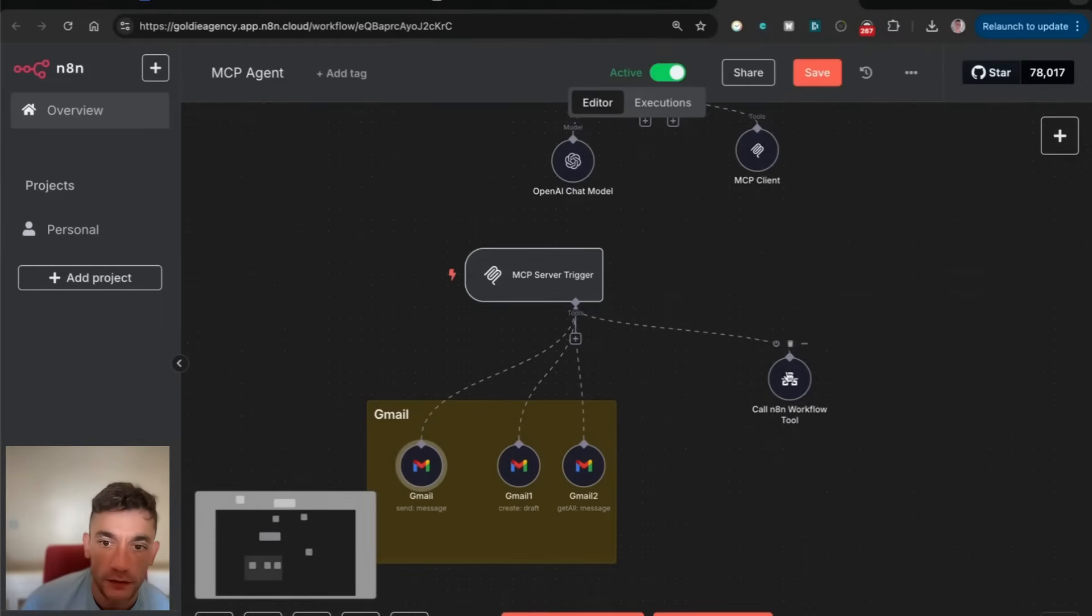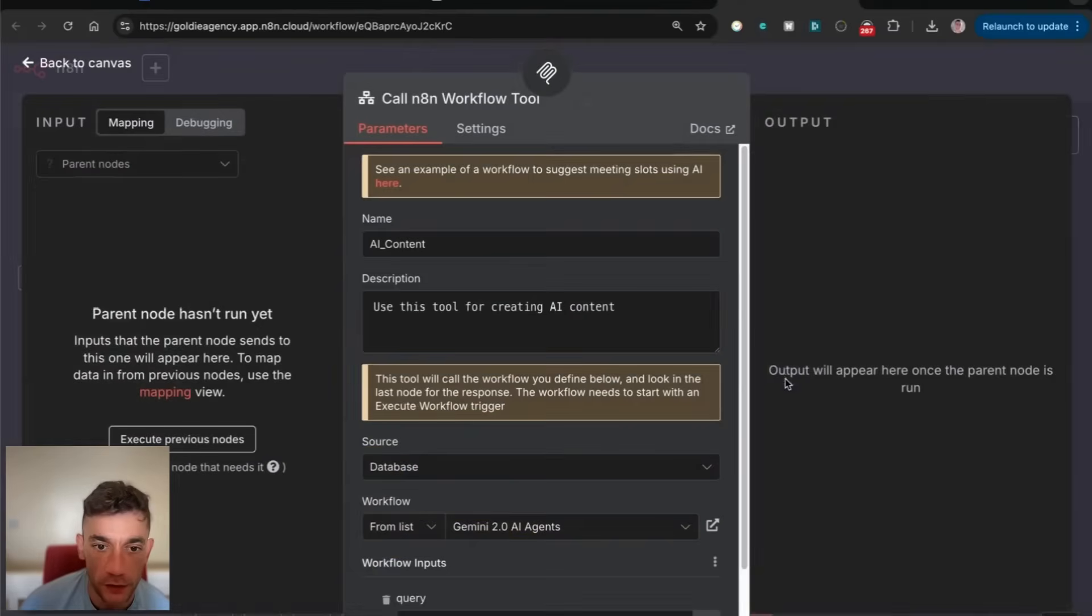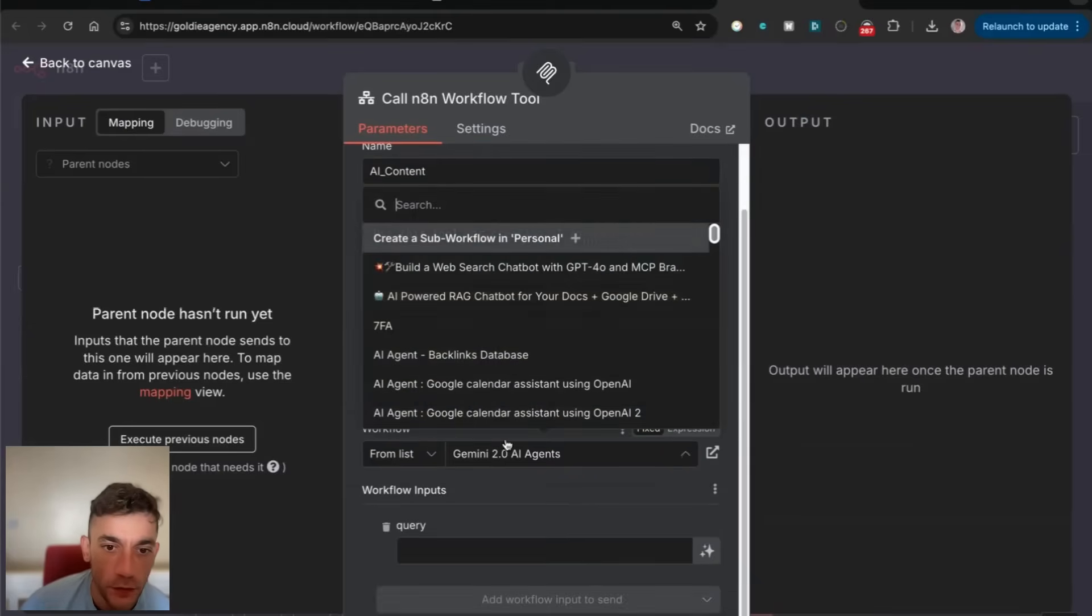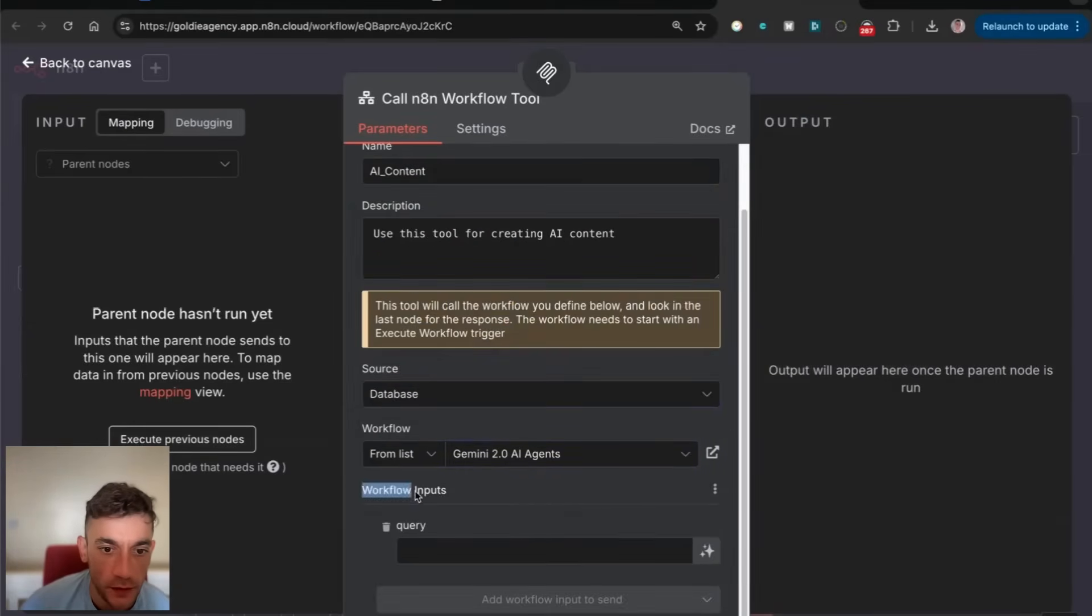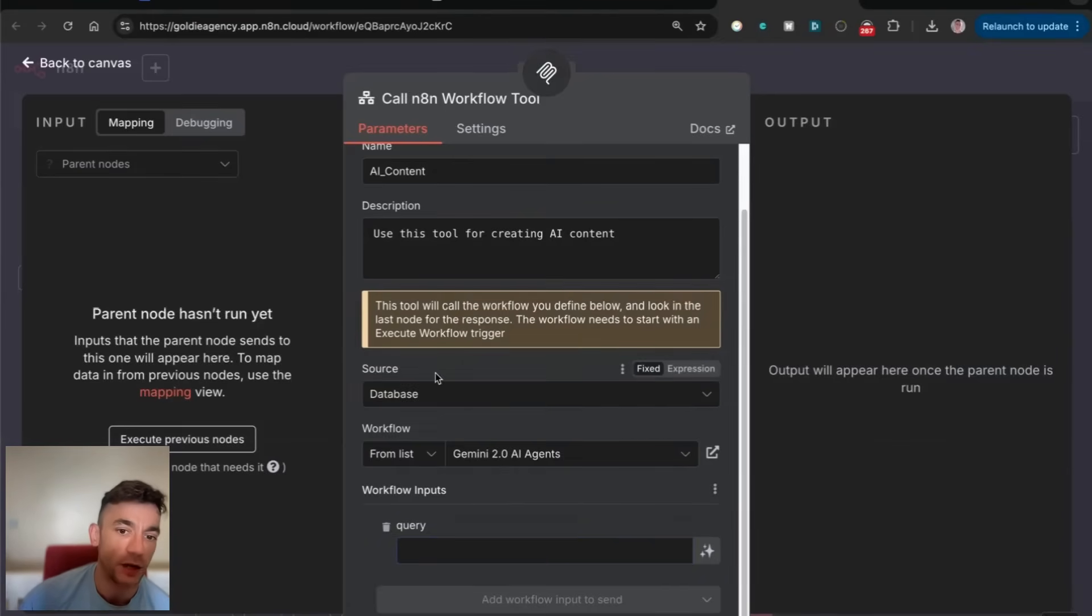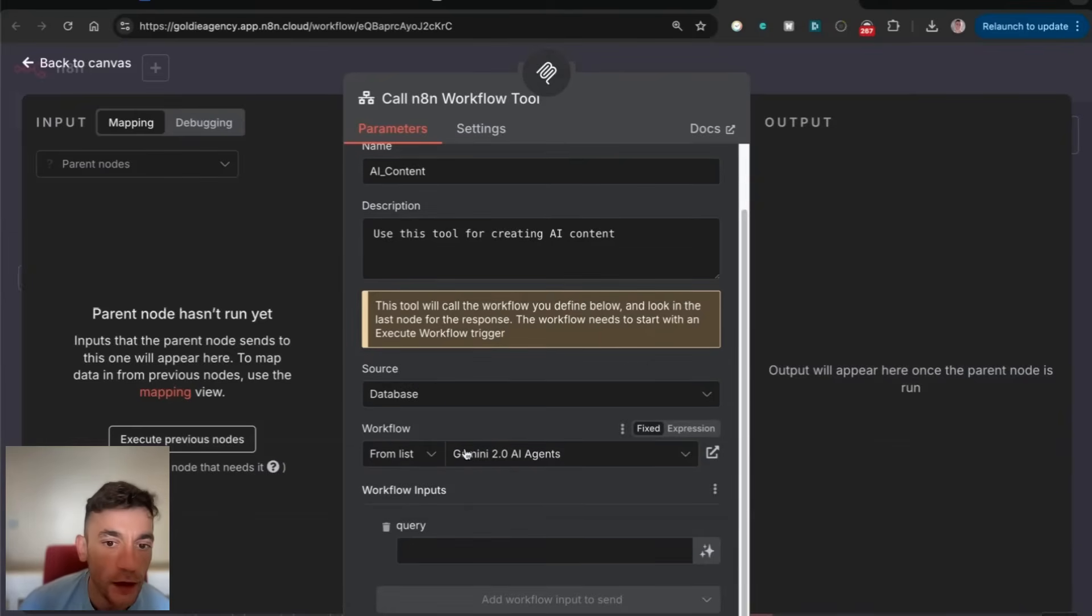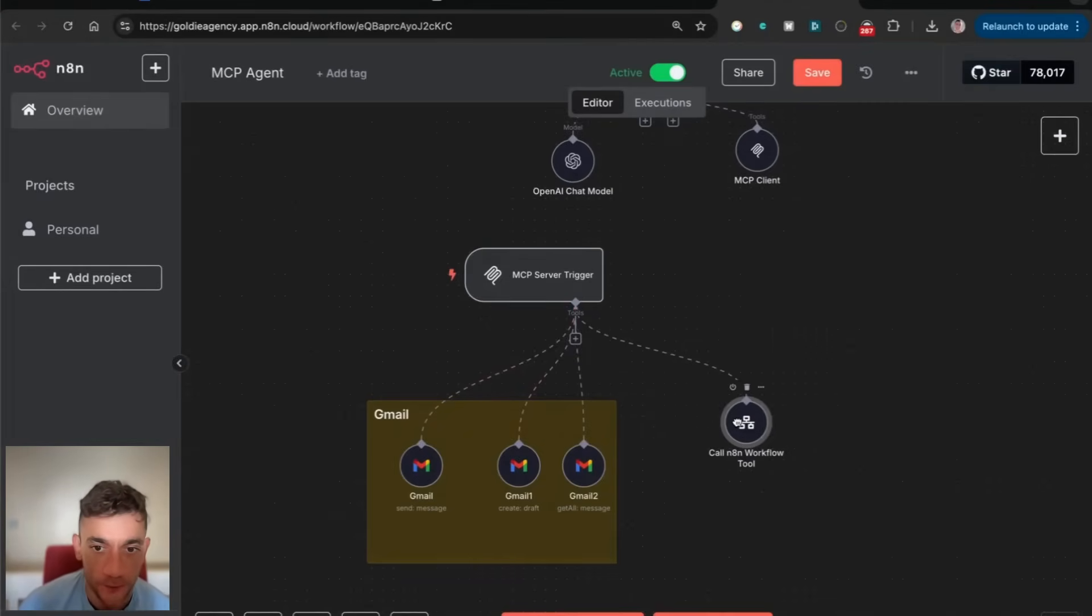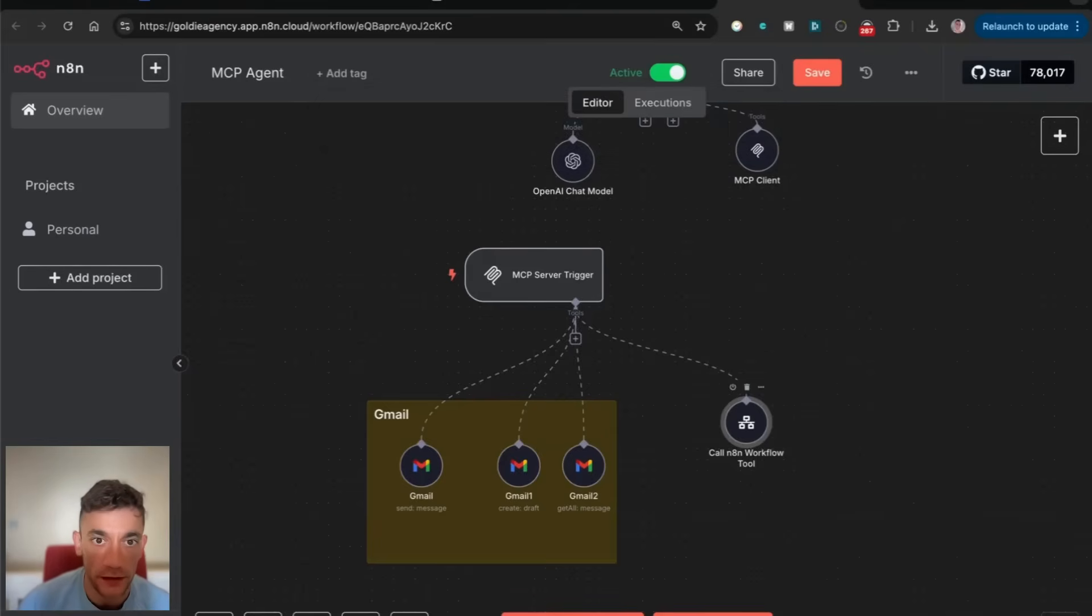What you can also do is connect this to other N8N workflows. We can select different workflows from the list and input queries into that. We could have another Gemini agent somewhere along the way, and then we can use that MCP server to call other AI agents.